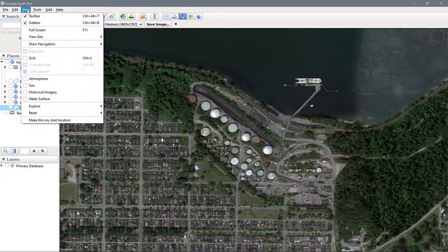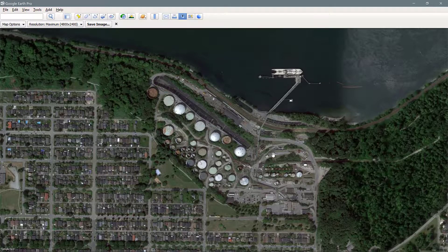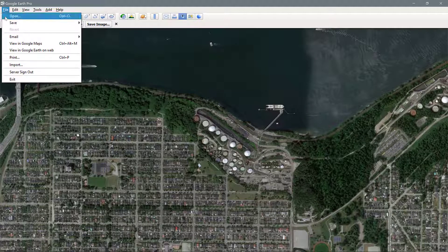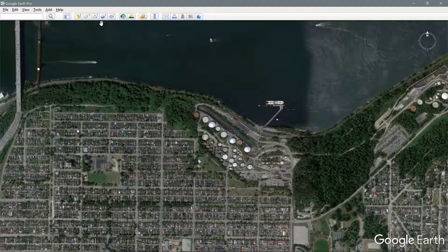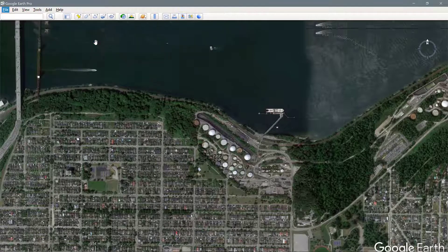Turn off the sidebar again. You may or may not see the save options here. If you don't see them, go to File, then Save, and choose Save Image — that should toggle that panel on. If you don't see it, just go to Save Image and those options should pop up.